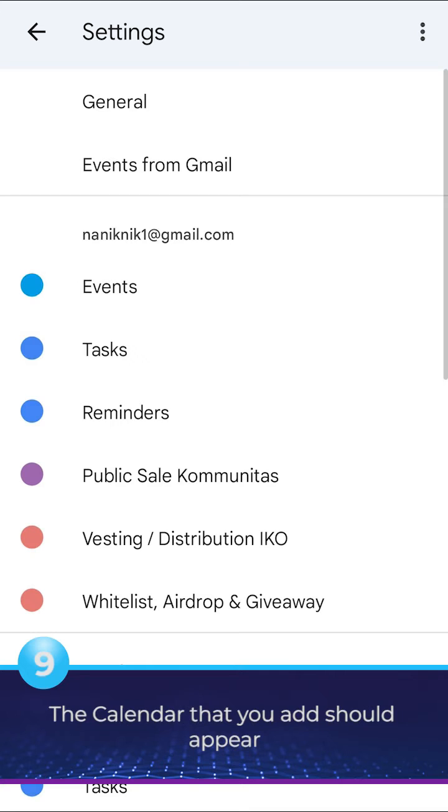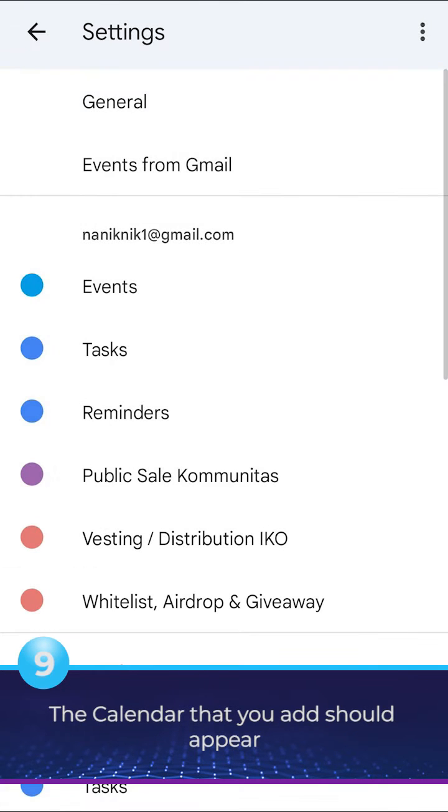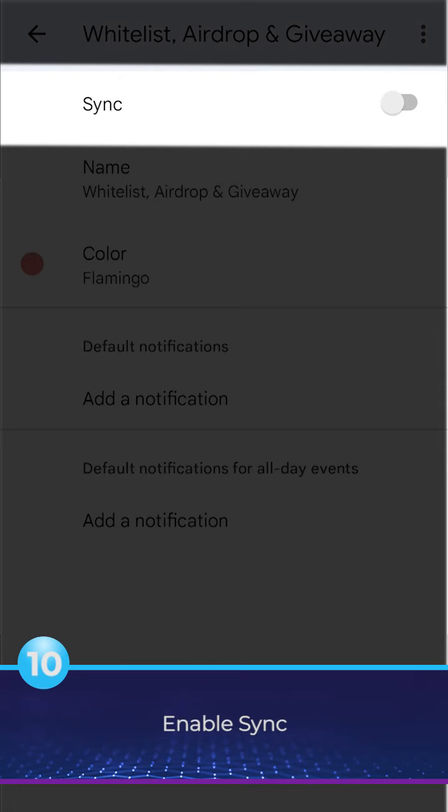The calendar that you added should appear. Enable Sync.